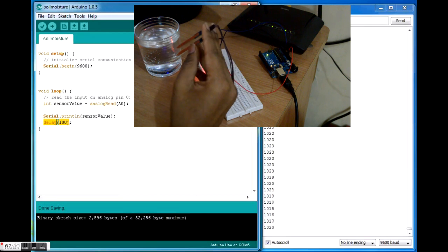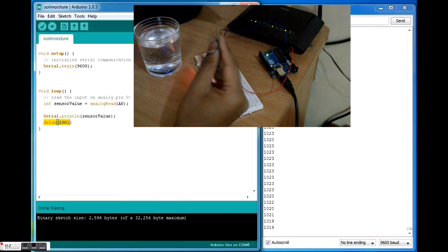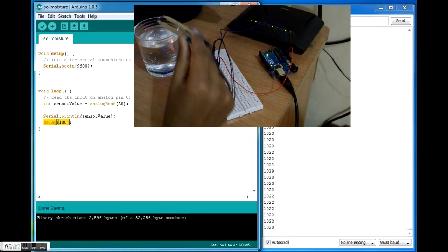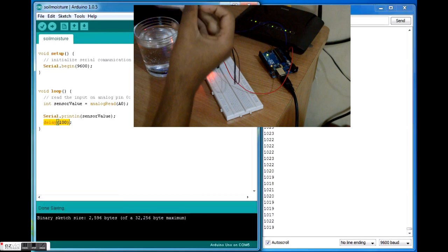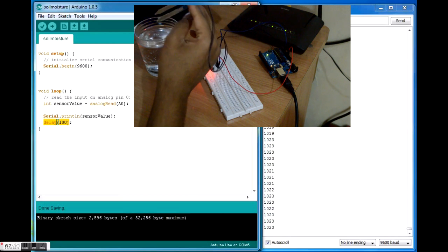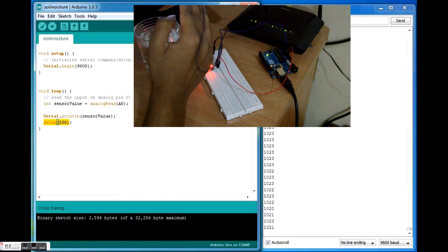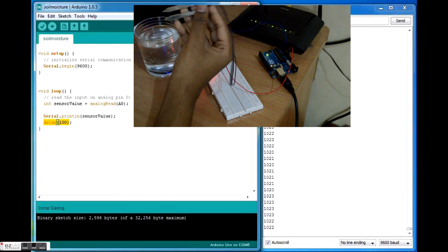You can see the change in the value over there. Right now it's completely dry, so let's see the change.